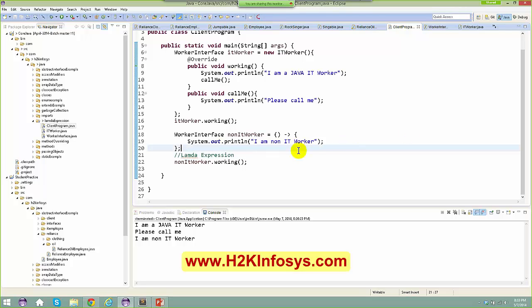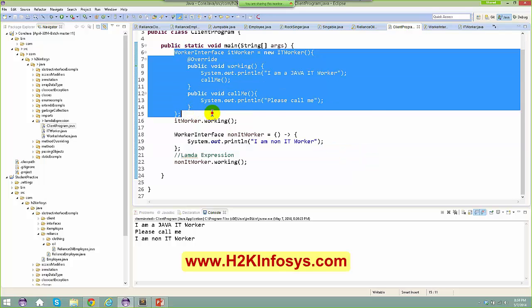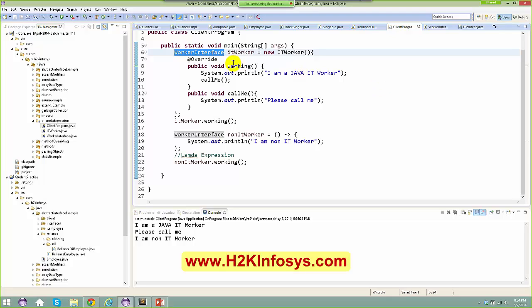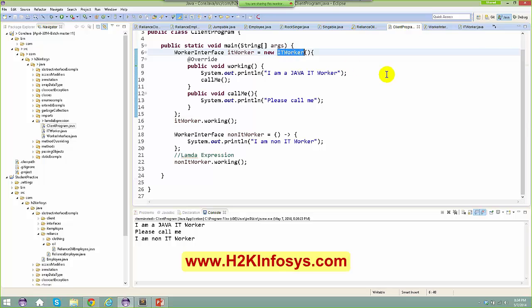I'm not using any classes here — this is a direct implementation. The top implementation is already there in Java 1.7. If you want to print whether someone is an IT worker or not, you create an IT worker class, implement it with the IT worker interface, and then you can override here — no problems at all.